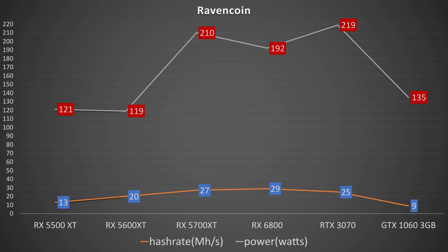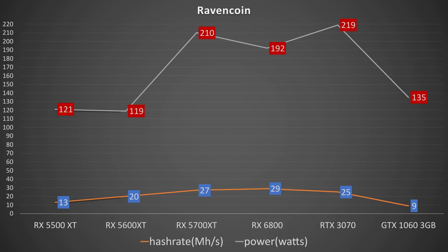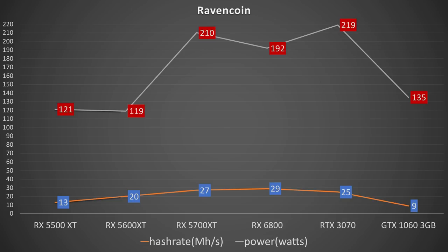Coming up here is a chart that compares all of the GPUs together based on their hash rate versus their power consumption. Your goal here is finding the GPU that basically has the two lines closest together. What that means is basically it has the highest hash rate with the lowest amount of power consumption. On this chart, we have the RX 5500 XT at 13 megahash a second at 121 watts. On the RX 5600 XT, we have 20 megahash a second at 119 watts. On the 5700 XT, we have 27 megahash a second at 210 watts.